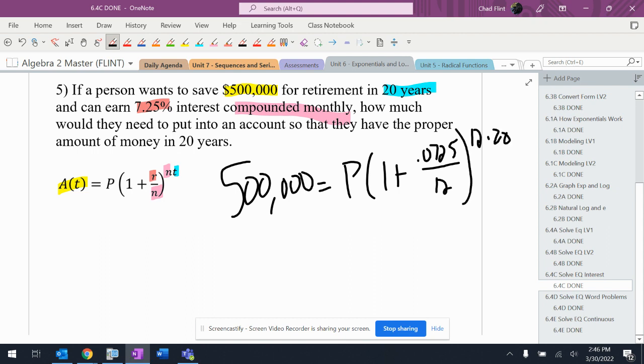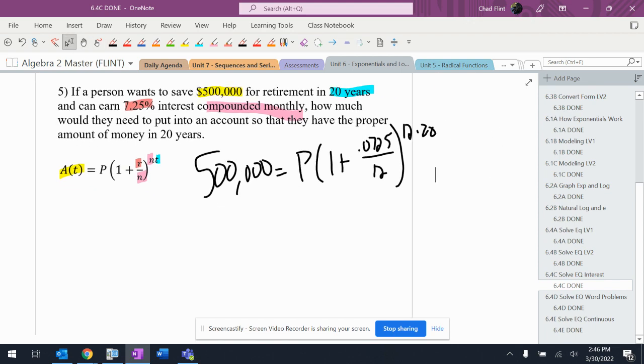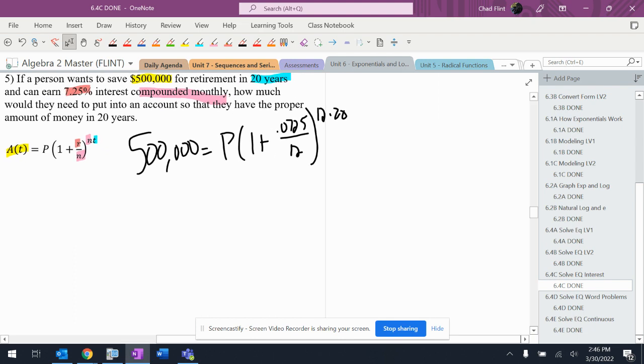When I go through and do this, it can look like I need to use the logarithm, but I don't, because I'm not looking for the exponent. So since I'm not looking for the exponent, I do not need to use the logarithm.